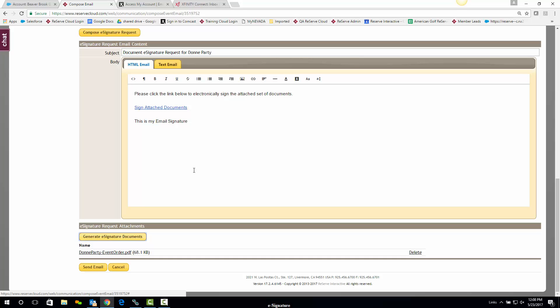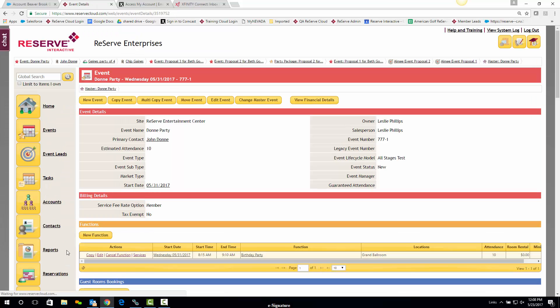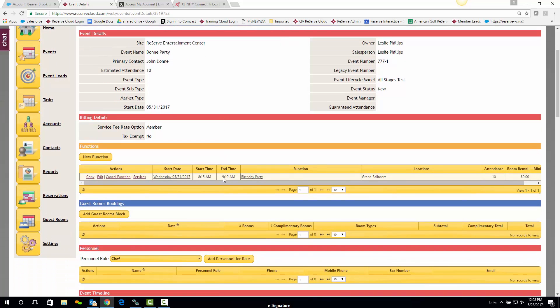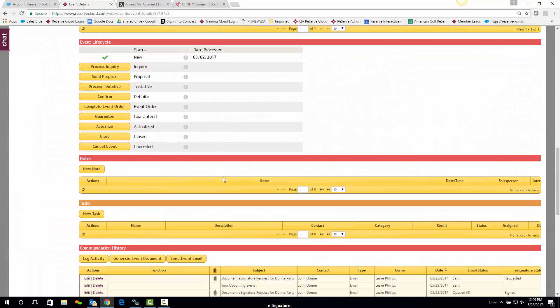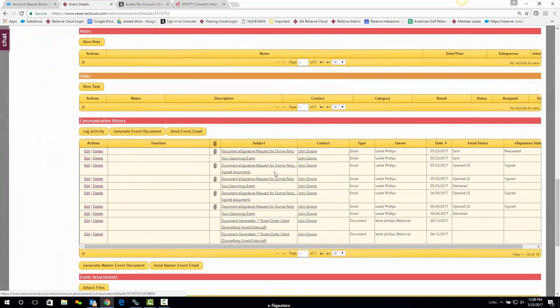So now I have my e-signature email template ready to go out, along with my attachment. I'll go ahead and hit Send Email.